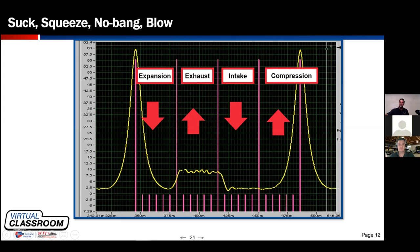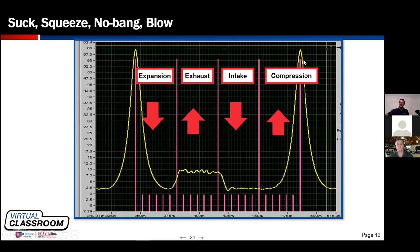At 360 degrees — top dead center of the exhaust stroke — the piston changes direction and descends on the induction stroke until it reaches bottom dead center at the 540-degree mark. The piston then changes direction again, heads toward the cylinder head, and produces compression. So those are the four strokes.